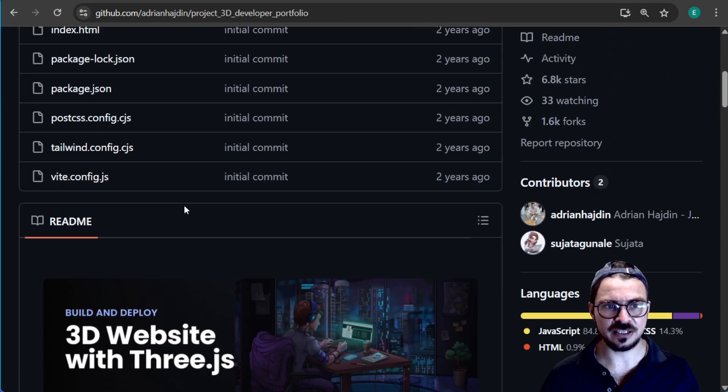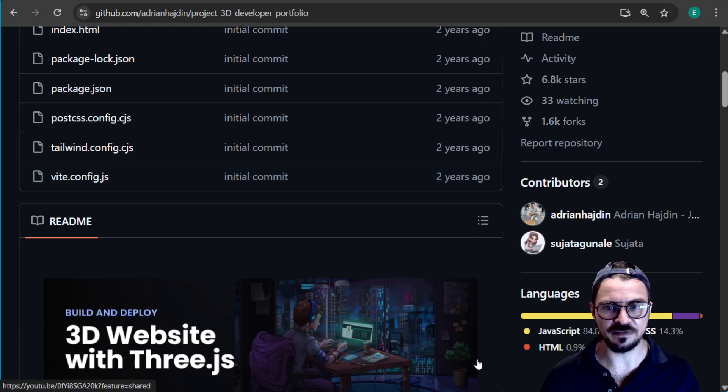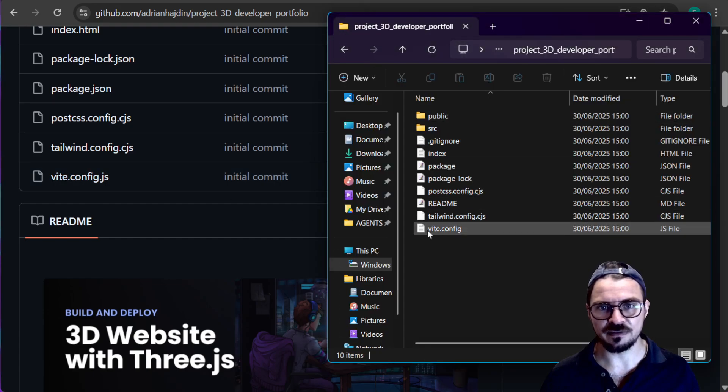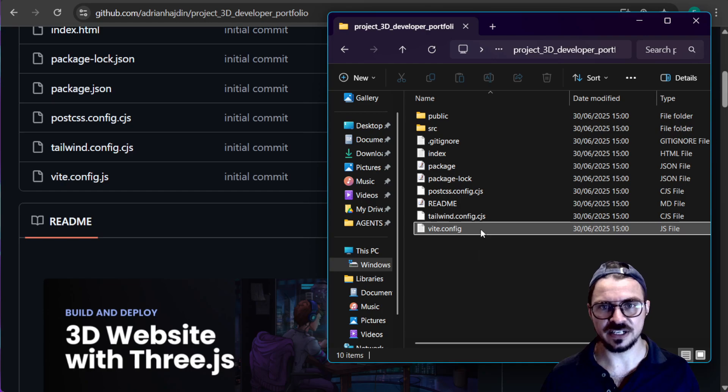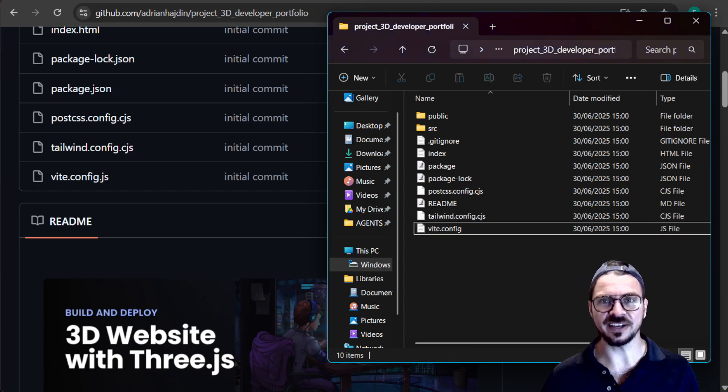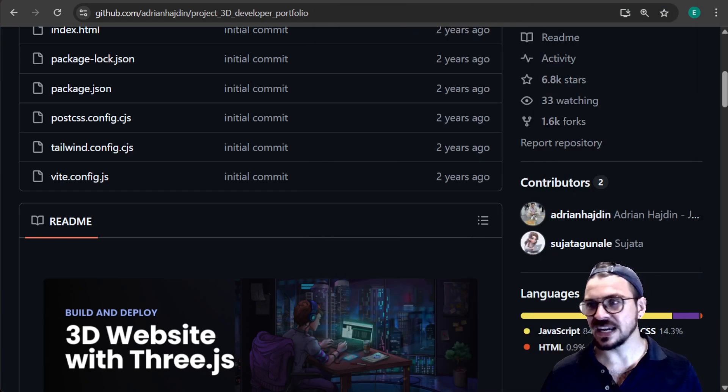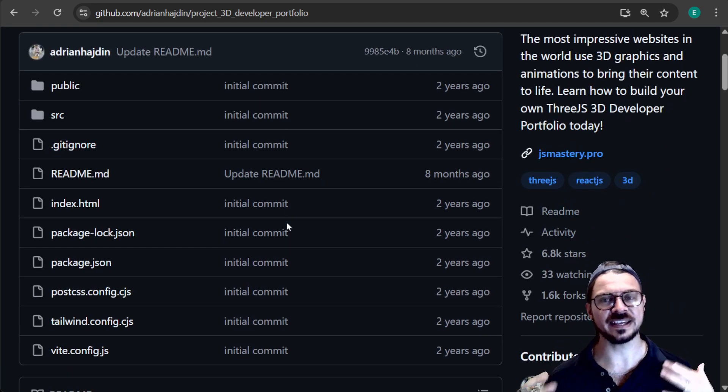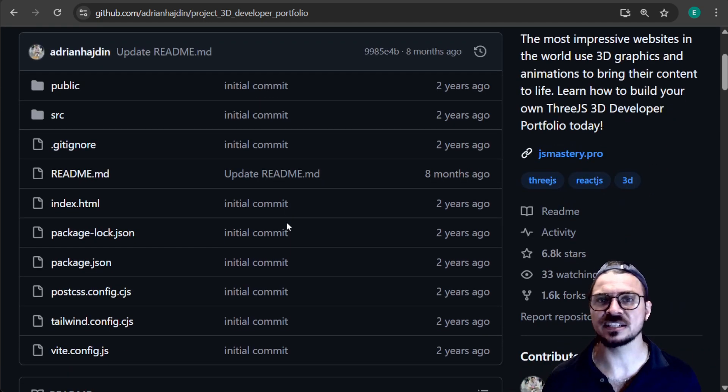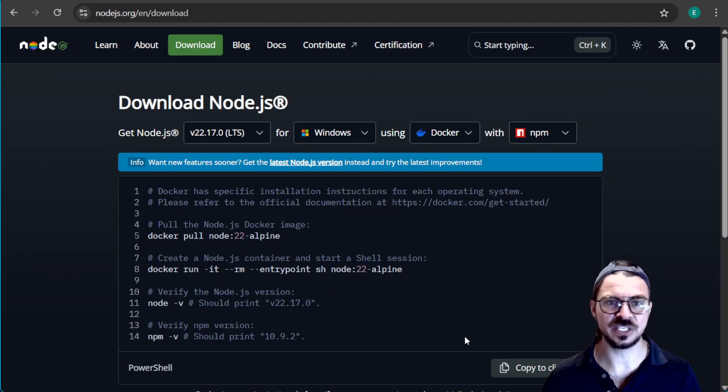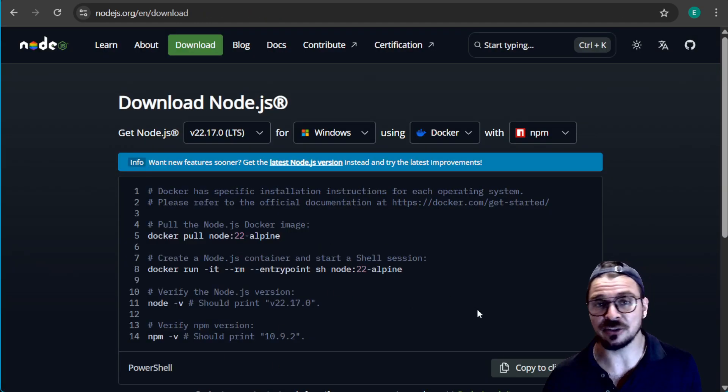To prove it to you, we have vite.config.js. Go in here, vite.config.js. Yeah, same thing. So next step is now we have all these files. You actually have to install them, activate them. And you're going to do that through node, which is what we downloaded earlier.